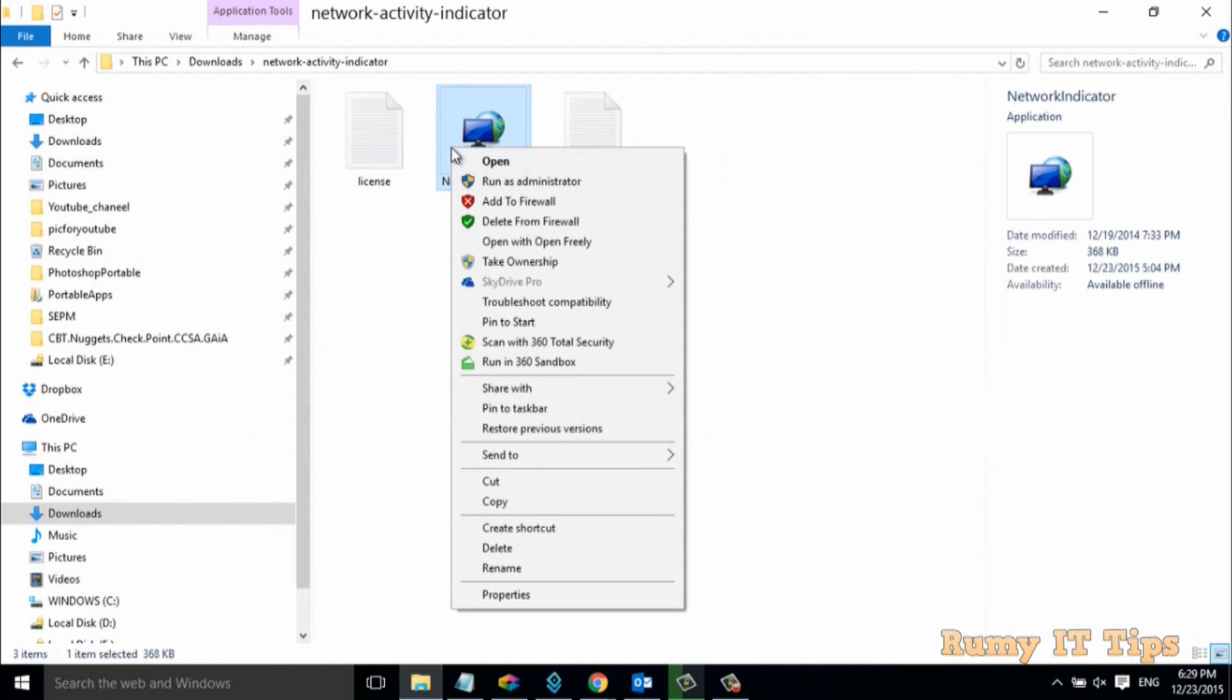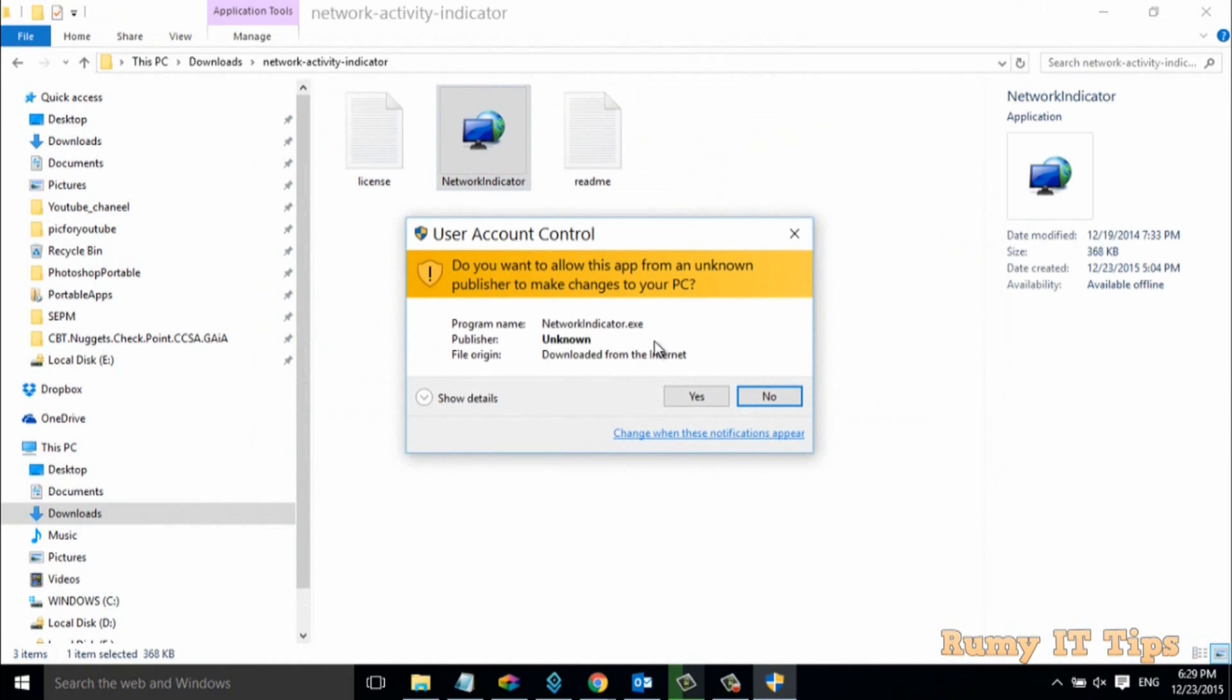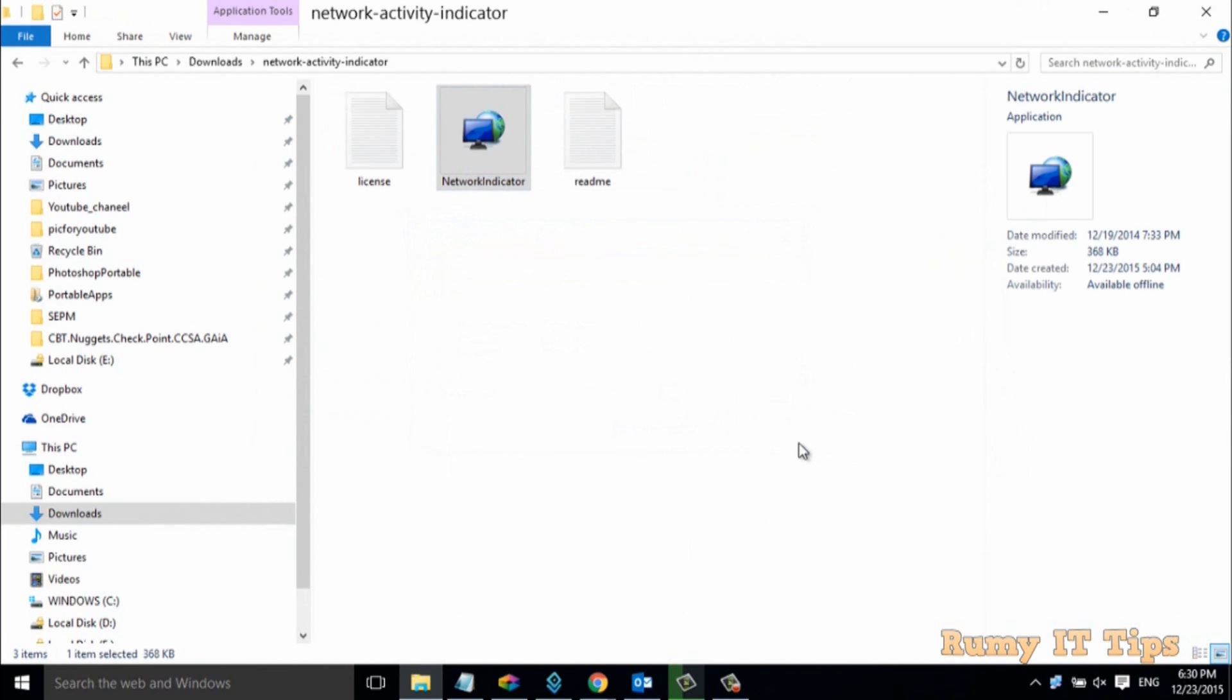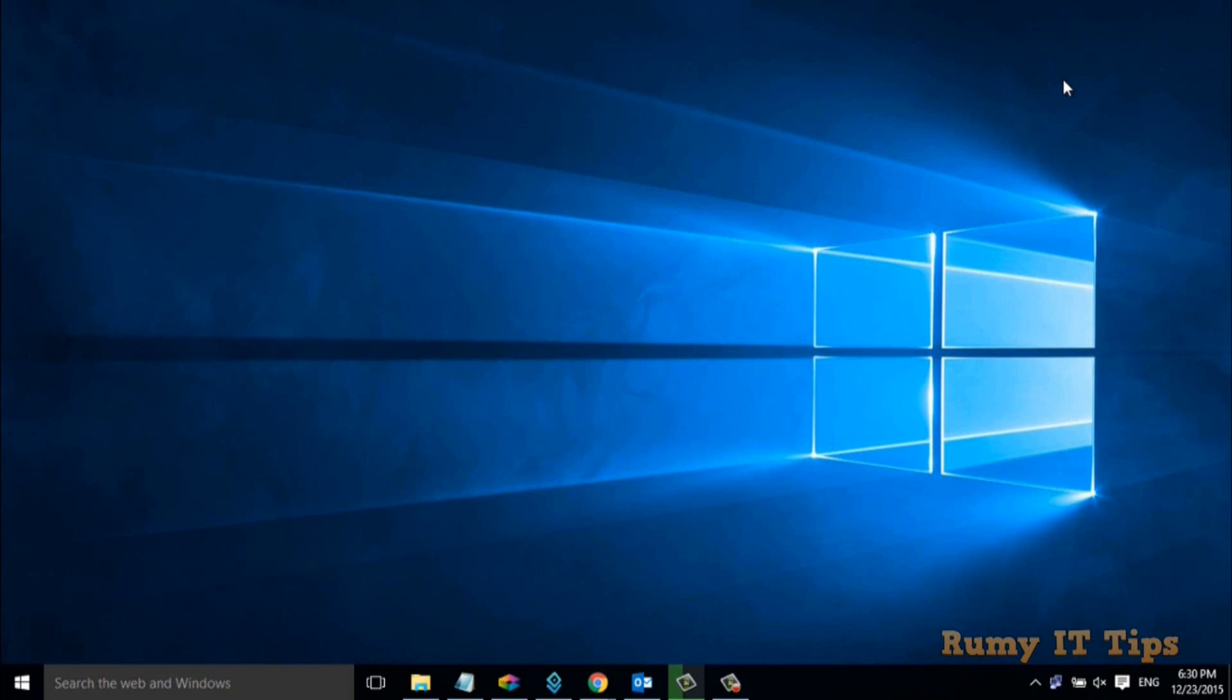After download, right-click on it and select the option run as administrator. As you can see here, now in your right-hand side one indicator is added, same like your Windows XP.